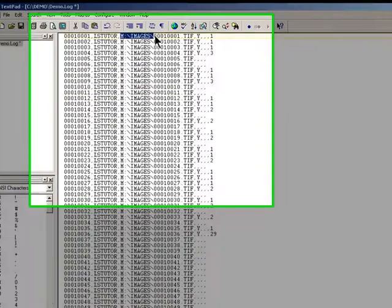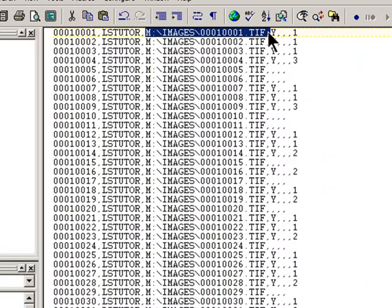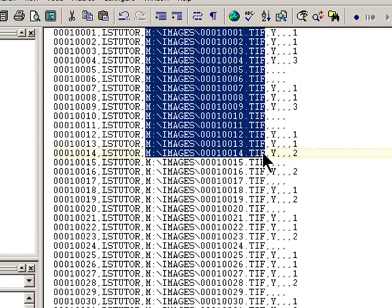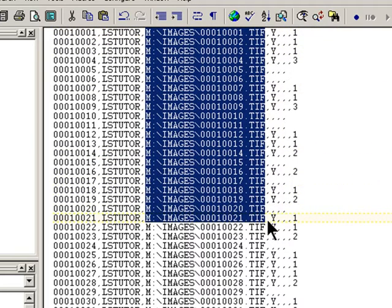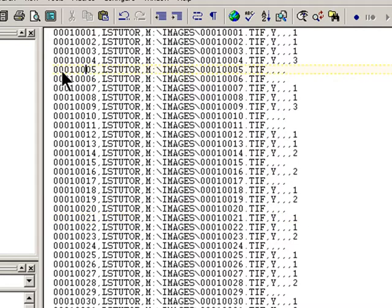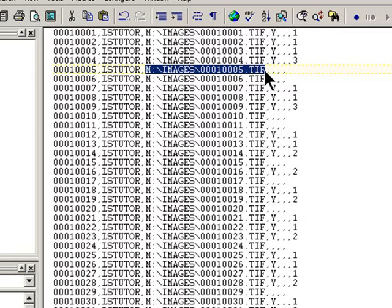This column here basically tells Concordance and Opticon where the desired TIFF is located. Meaning if I wanted to look at the page base number 000100005, then I need to look at the M drive in the images folder and there will be a TIFF file named 000100005.TIFF.